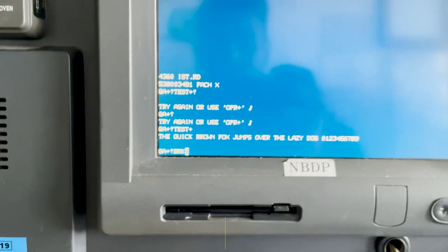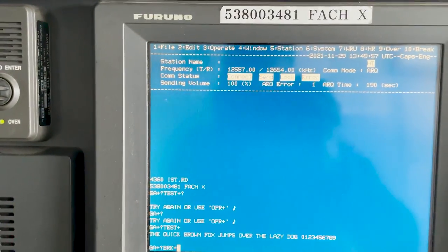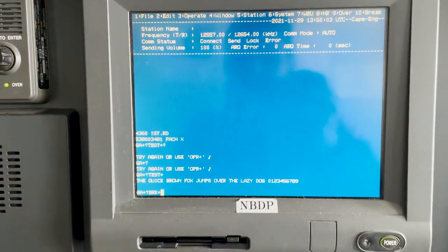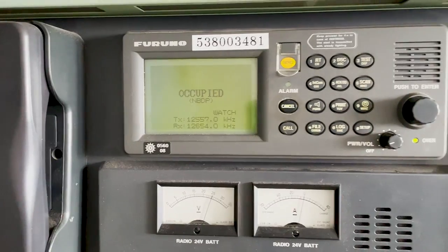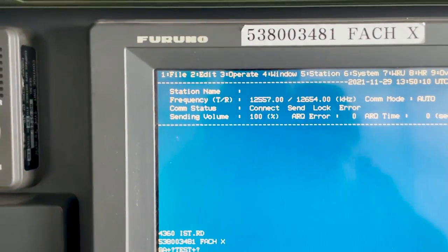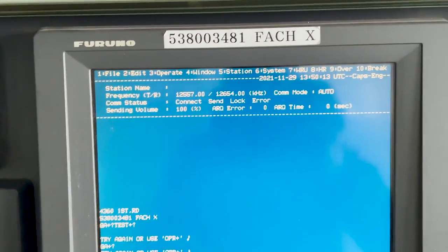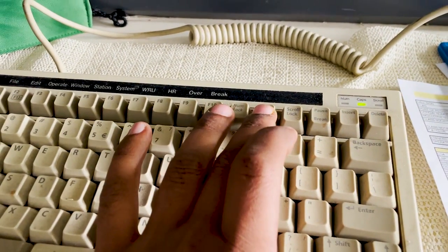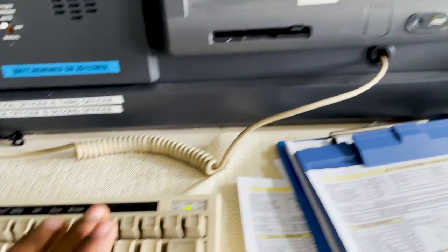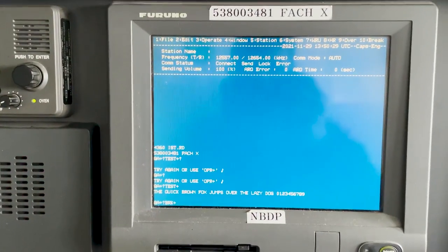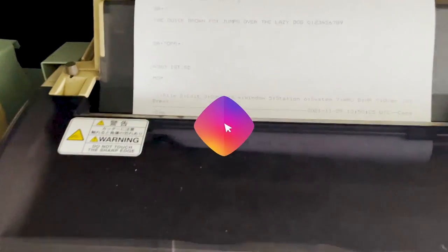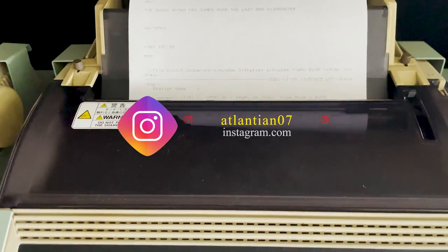This will end my communication with the coast station. On top you can see that Connect, Send, and Lock will disappear. I have now successfully disconnected from the coast station and my test is completed. This is what your monthly test should be on NBDP. To print this, press the Print Screen button — this will print the whole screen, as there is no other function to just print out this test. Once we press Print Screen, it will print the whole screen and the test is done.